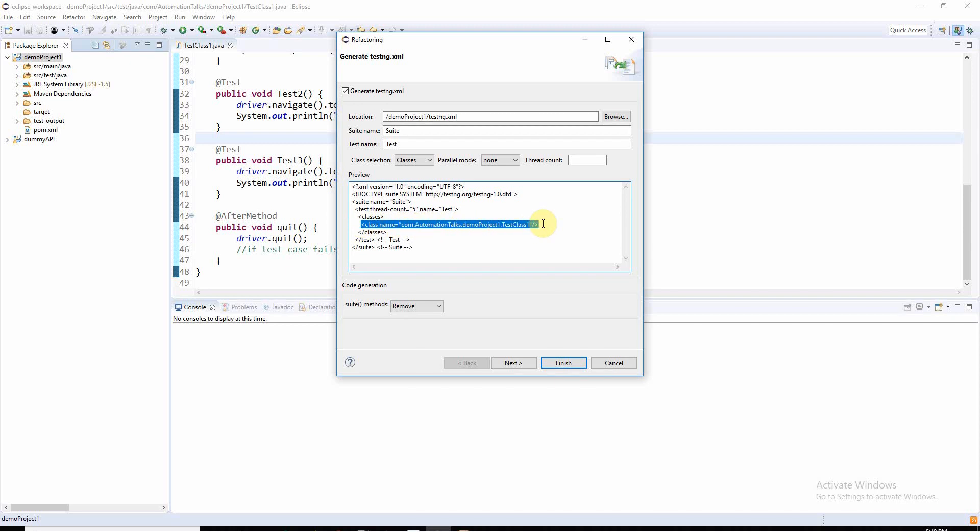If you need any updates, you can do that manually. You can see the location where it will save. You can browse or just keep the default location. I just want to rename the TestNG file.